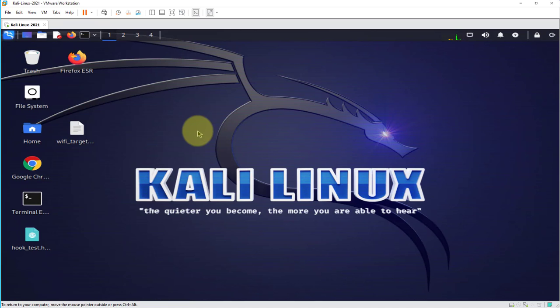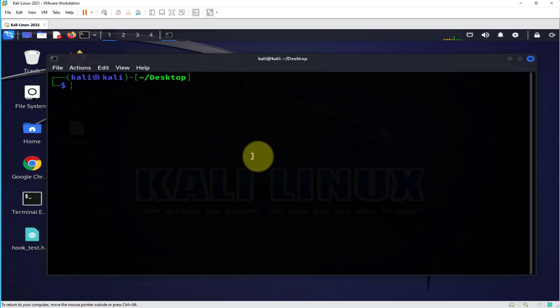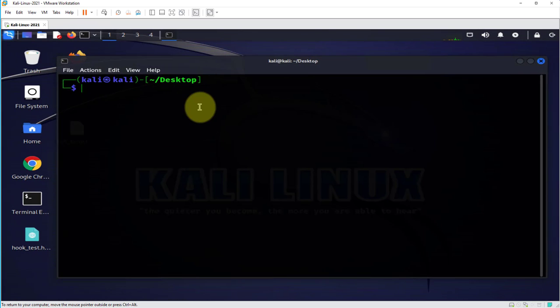We'll begin by checking to see if we can see any USB drives on this device. So I'll open the terminal and in here let me run a few commands to check what block devices I have.